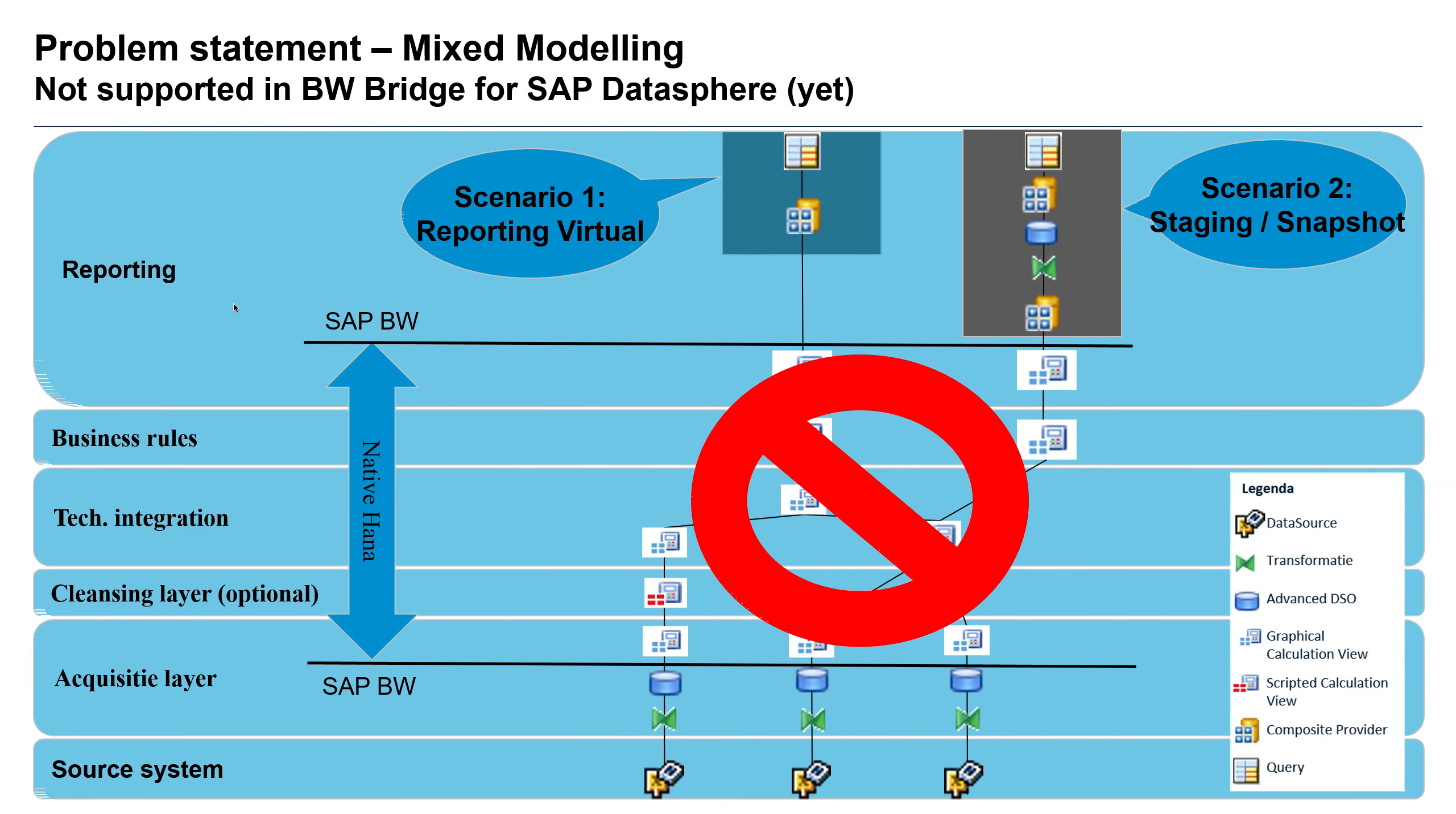Solution number two is actually really something we're very proud of. And that is that we have made a possibility now to also migrate calculation views, which could be used during mixed modeling from BW into Datasphere.